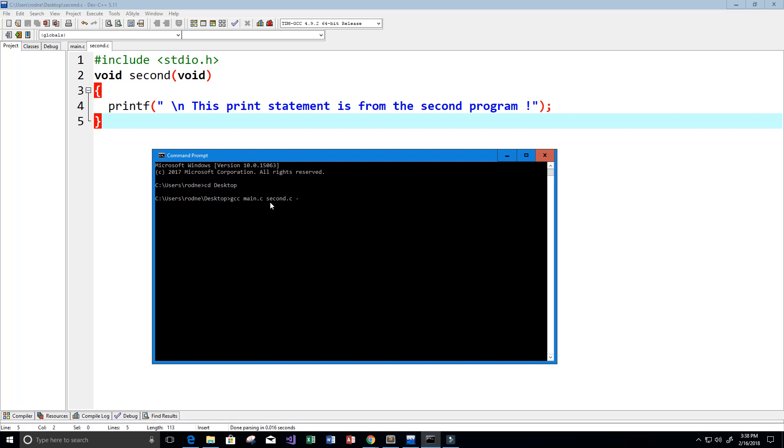Then dash o, and we're going to tell it the executable file name that we want. I'm going to call that combined. I'm going to press enter here.